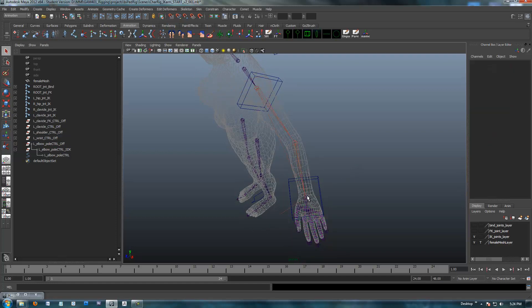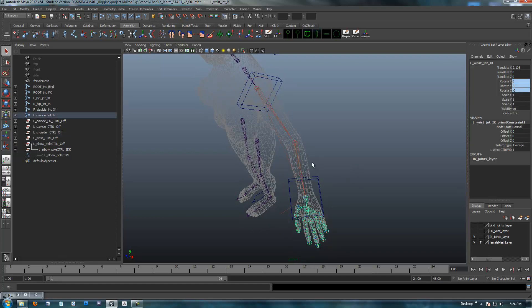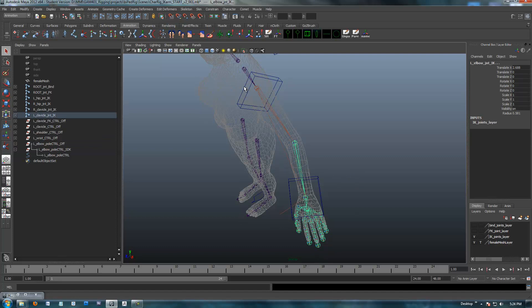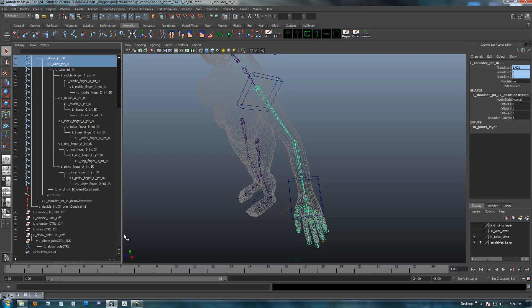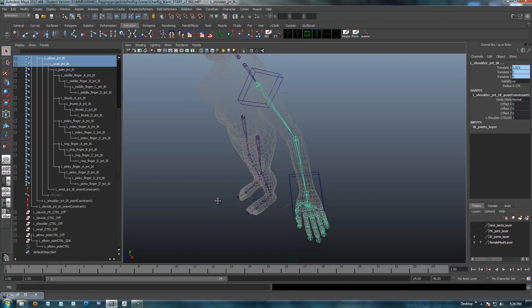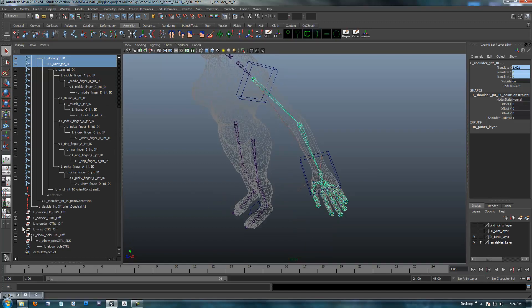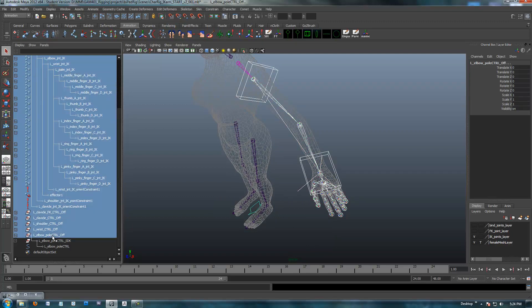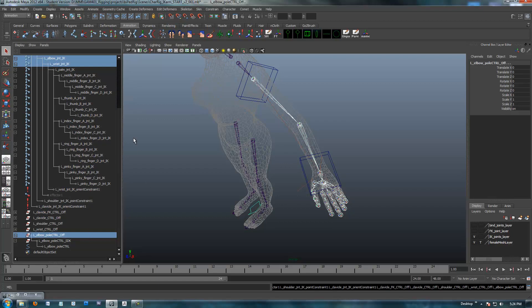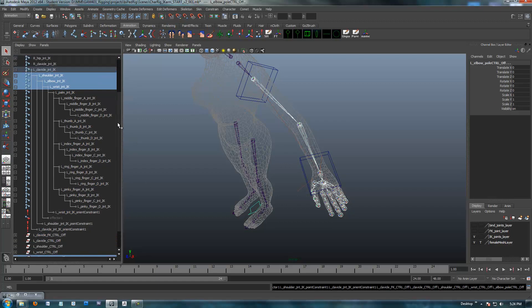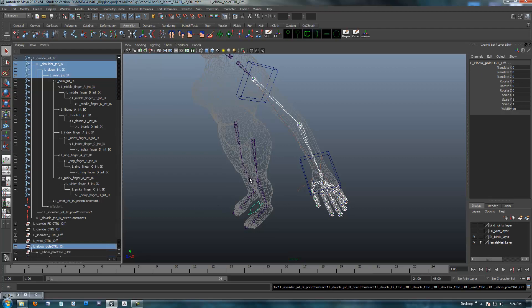So, to do that, I'm going to select the wrist joint, and then holding shift, I'm going to select the wrist joint, the elbow joint, and the shoulder joint. You can see this if you open up the outliner, that I've got all three of these selected, and then what I want is the offset node of our elbow pole vector control, which I've called elbow pole control. When you're over here, you just hold control to select these. So, I've got these three joints, and then control.